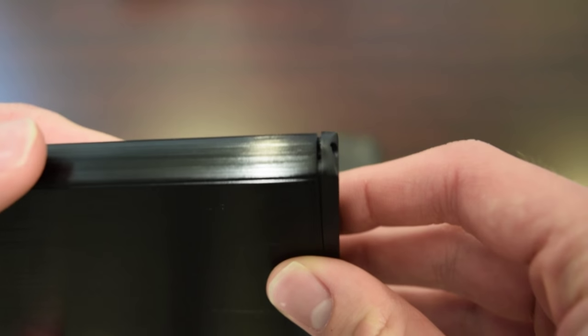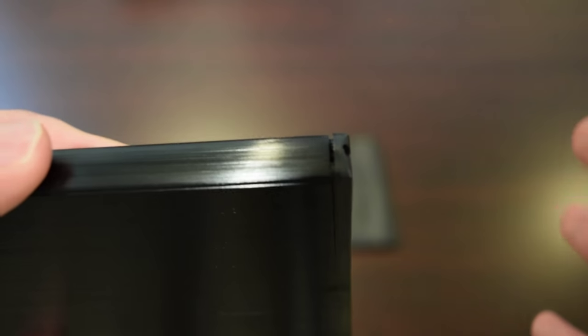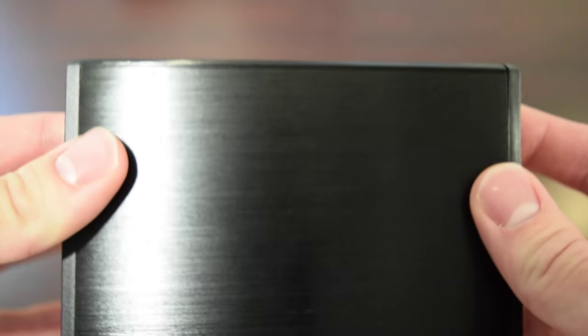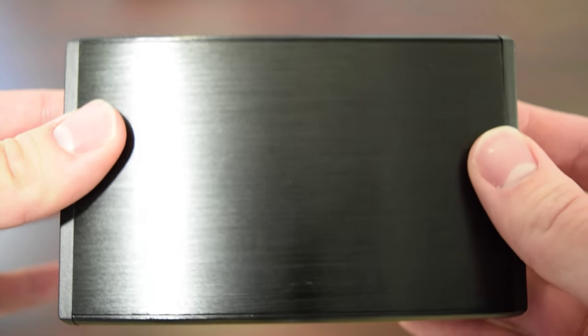And here's a better look at the gap between the front panel and the chassis of the drive enclosure. As you can see, it's not too big, but it is noticeable.